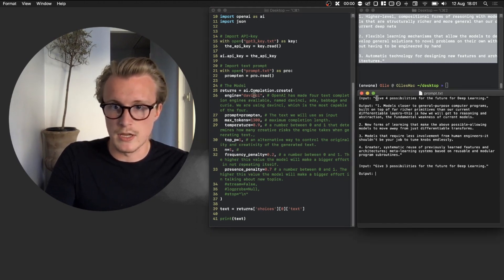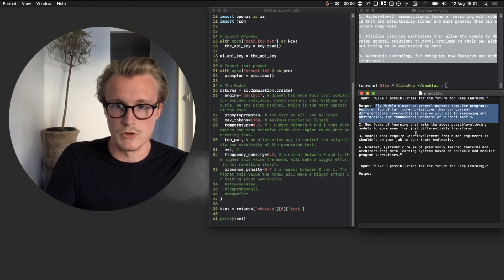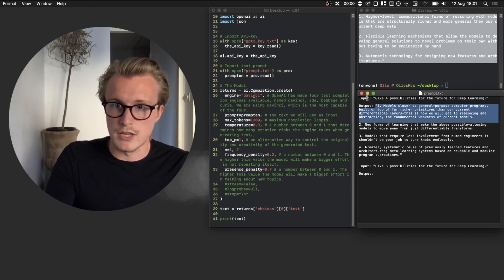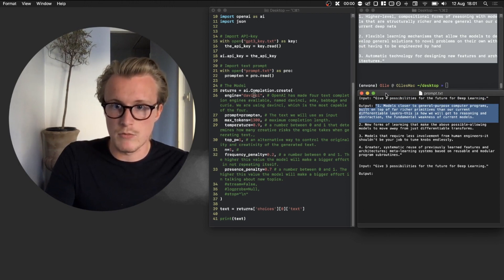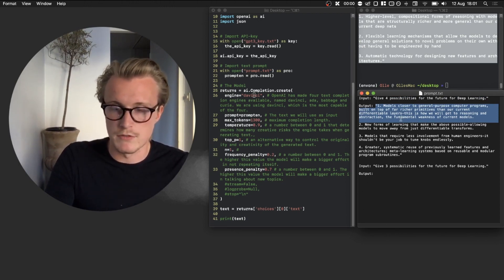Sometimes you can just use input over here and then you have output as blank and it will generate some sort of output based on that. Otherwise you can also give it like input-output, then you can give another one of these examples input-output and continue on like that to give it a few different ones.